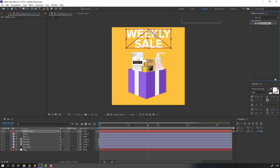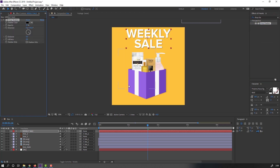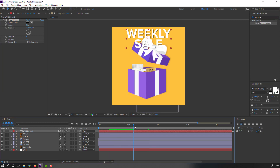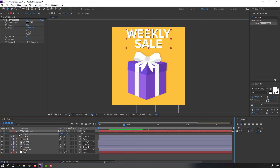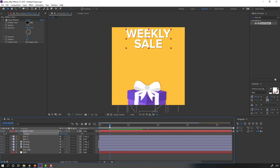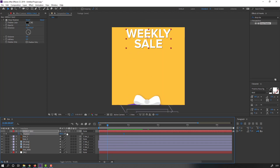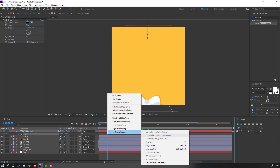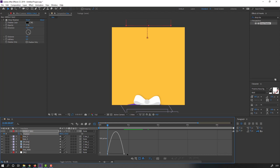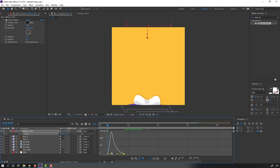Press P to make a new position keyframe at this time. Go to here and move up. Select keyframes, right-click, Easy Ease. Go to Graph Editor, select the graph and make a smooth curve.